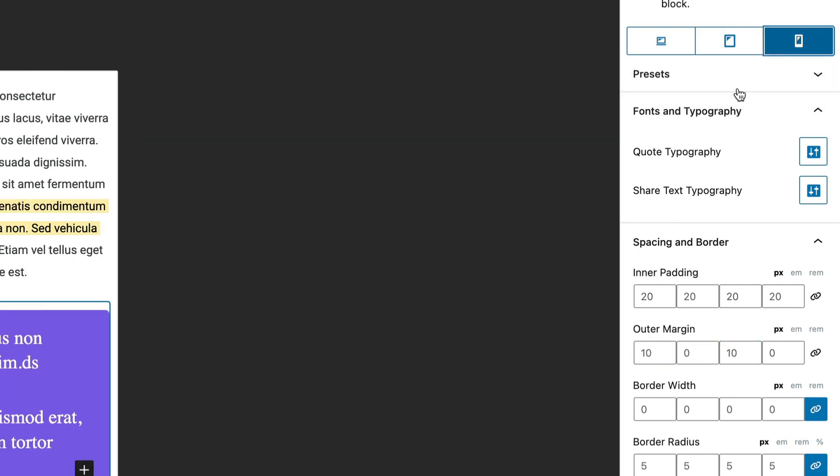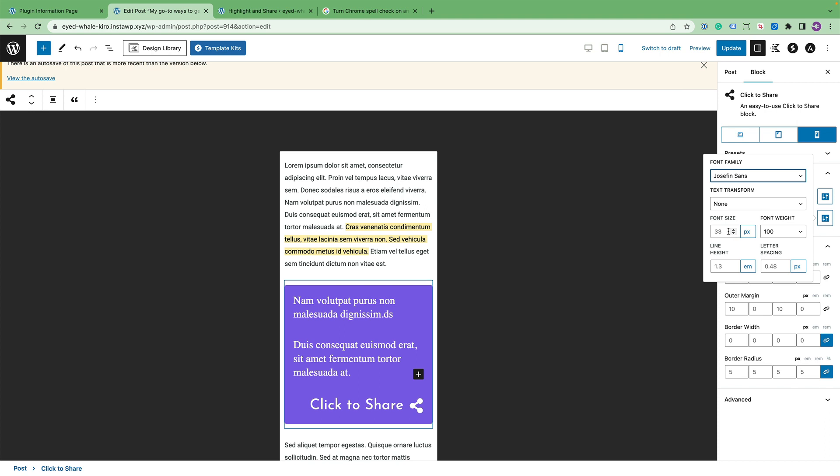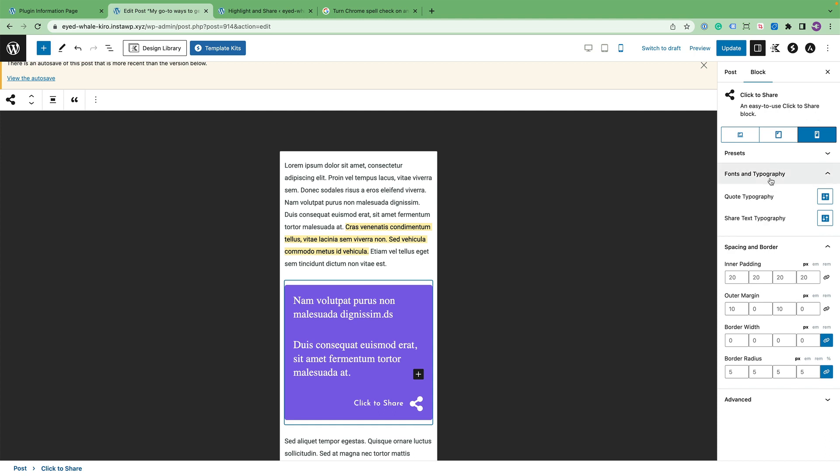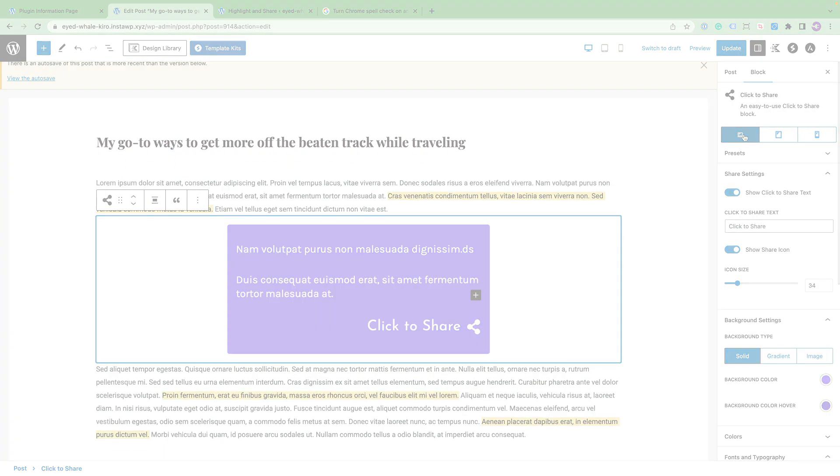And then finally, when you go down to mobile, I lost the font again. But say, for example, you want this click to share size to be a lot smaller, so we can make it like 18. And then we should be able to adjust the rest of it as well. So that is the tablet and the desktop views.